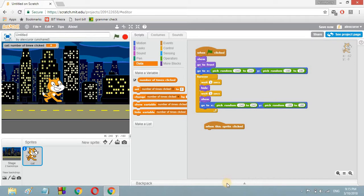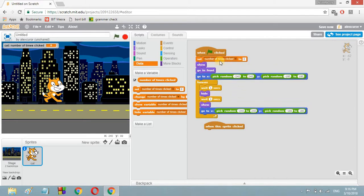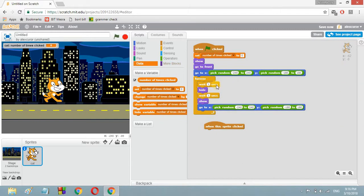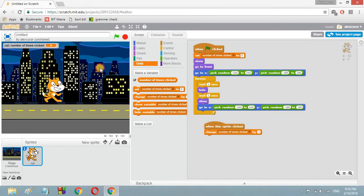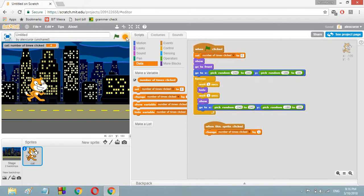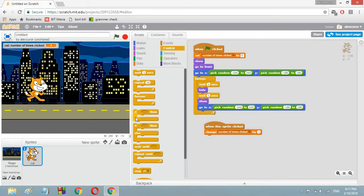The name 'number of times clicked' looks good. Now when the green flag is clicked, first of all the 'number of times clicked' should be set to zero — if we don't do this, each time we begin the game it will keep the value from the previous game. So we're going to set it to zero. And when the sprite is clicked, we want to 'change number of times clicked by 1'. Now when you click it, it goes to one, two, three, four. This game should end at some point.